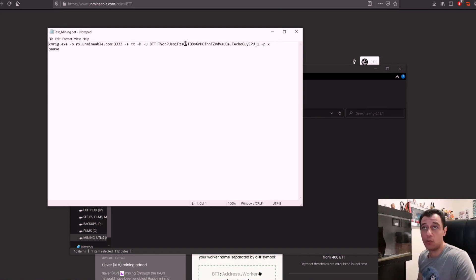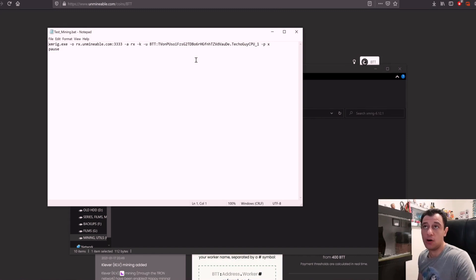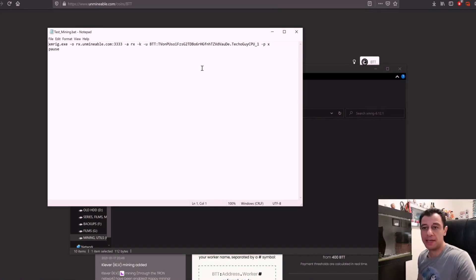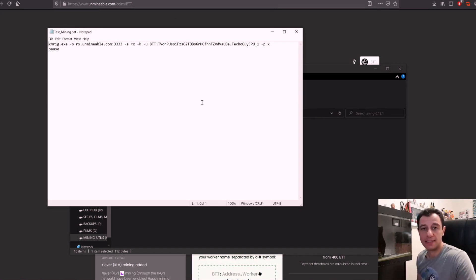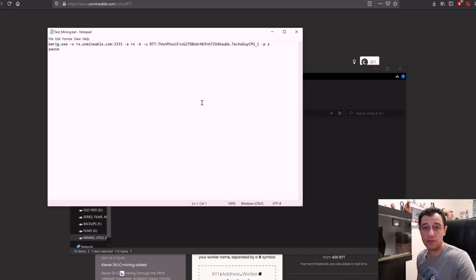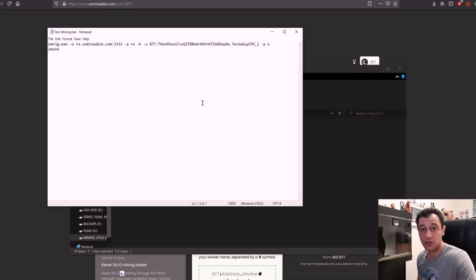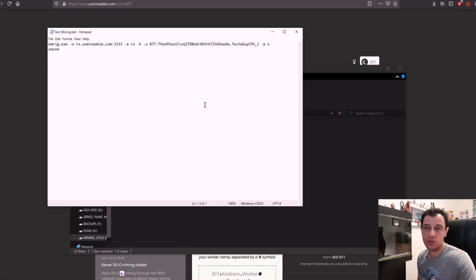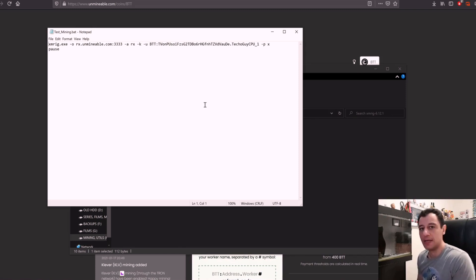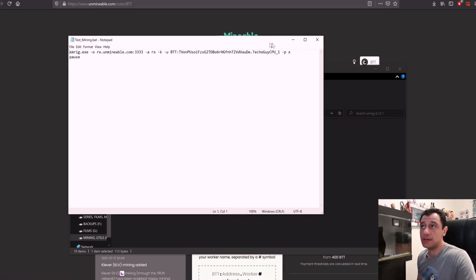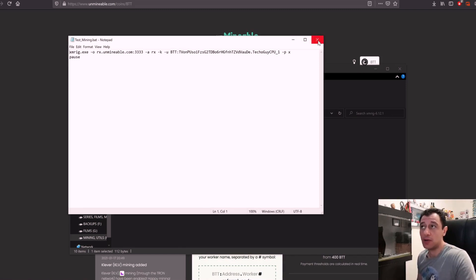Now for your wallet address you need to obviously have a wallet. I did make a video on how you can set up TrustWallet, it's very straightforward. If you'd like to get up and running with mining quite fast you can use TrustWallet. Then obviously to exchange you would need to send them over to an exchange.